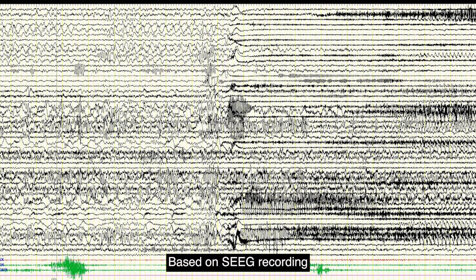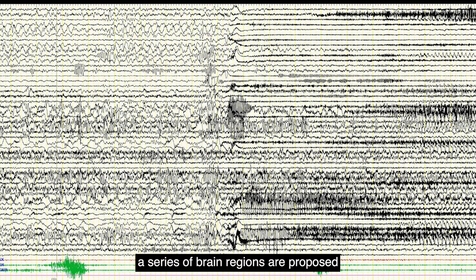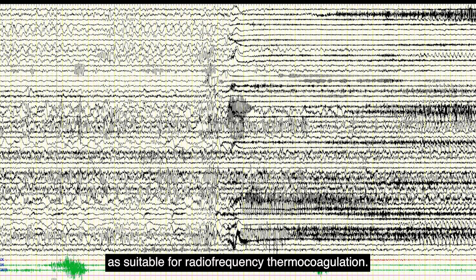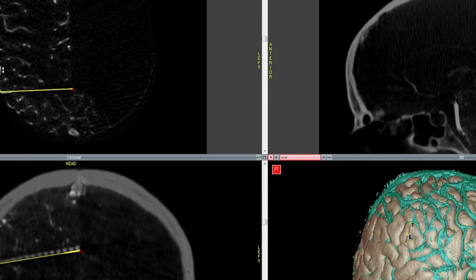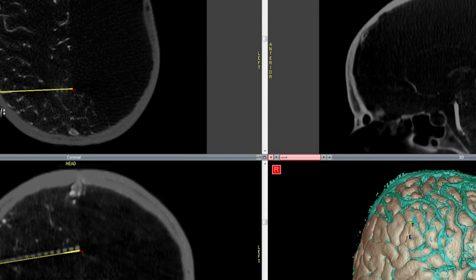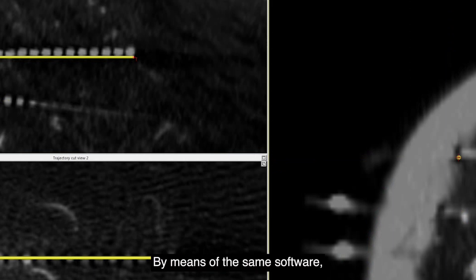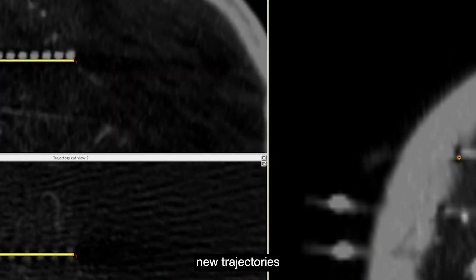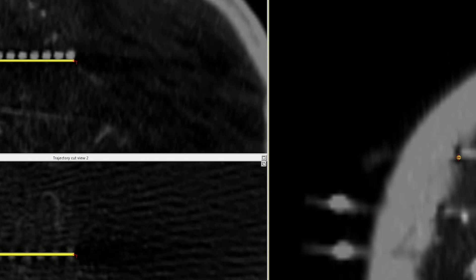Based on SEEG recorded for ictal and interictal activities and stimulation outcomes, a series of brain regions are proposed as suitable for radiofrequency thermocoagulation. By means of the same software, new trajectories involved in the hypothetical coagulating electrodes are defined.